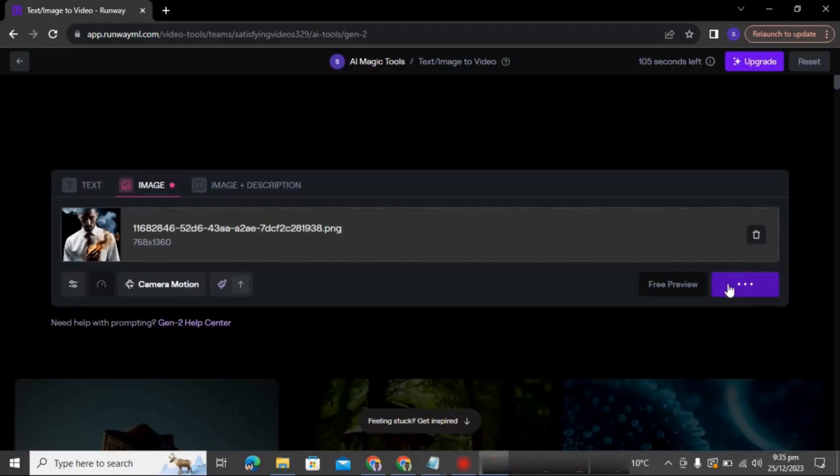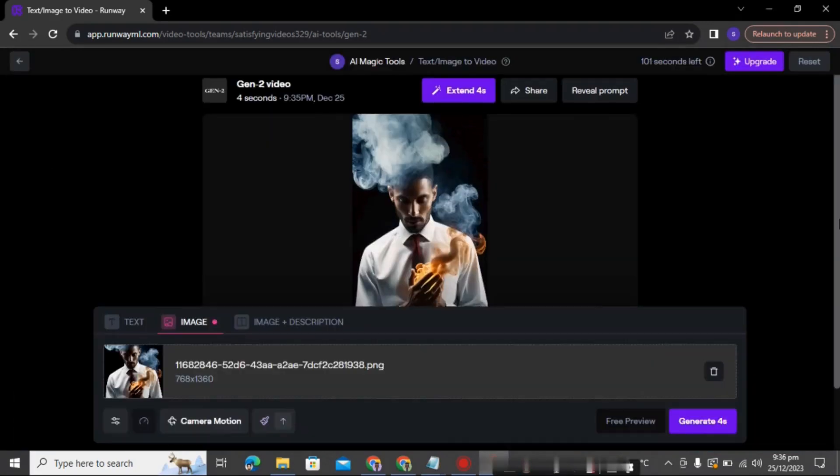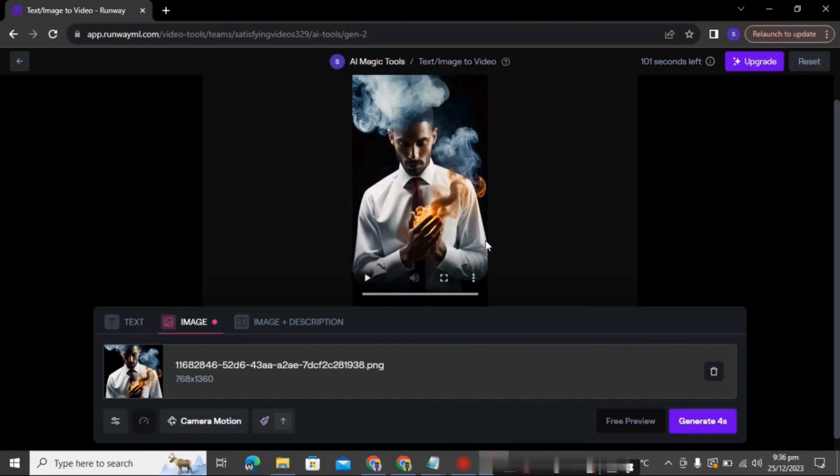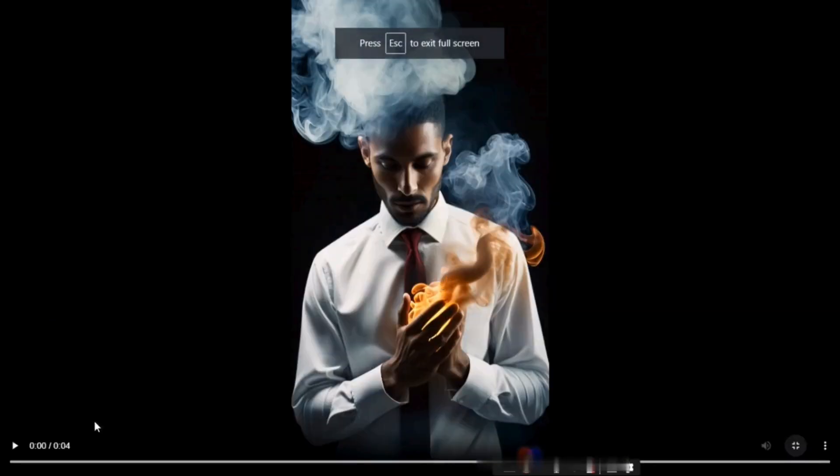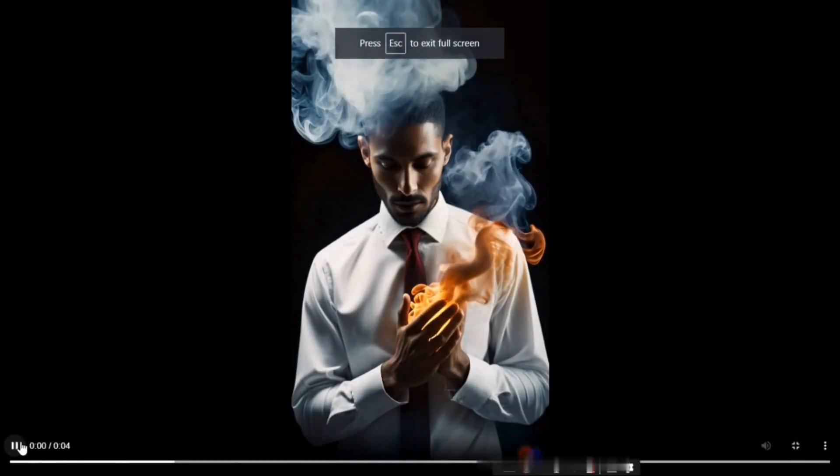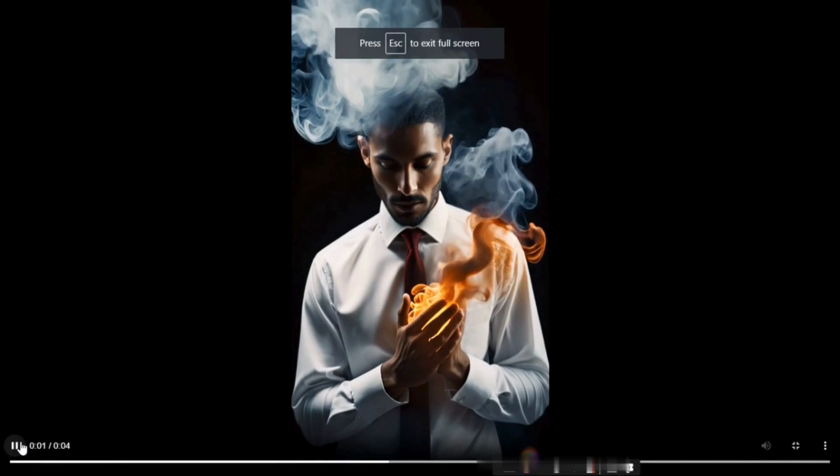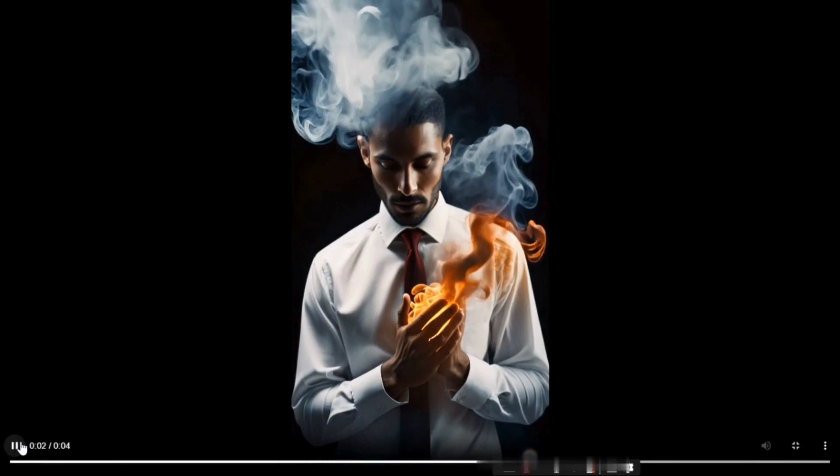And there you go, you got your image. Isn't it stunning? Download the image and enjoy.